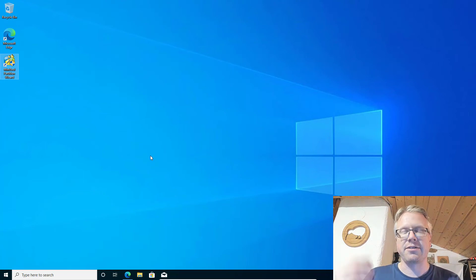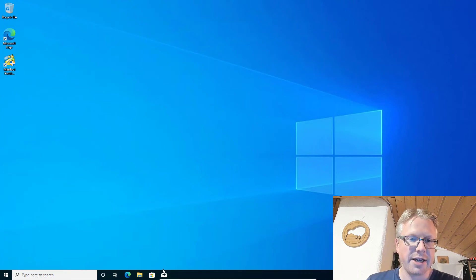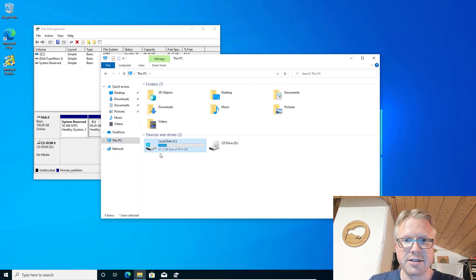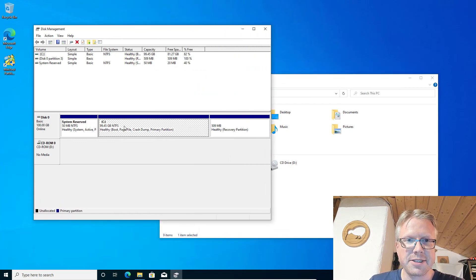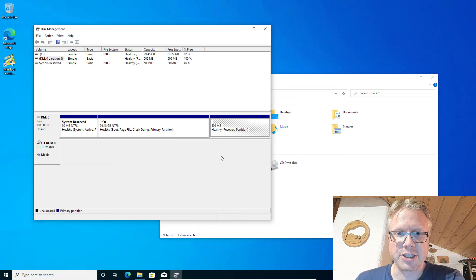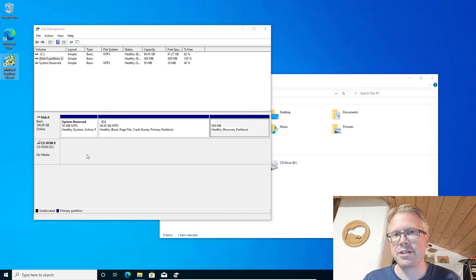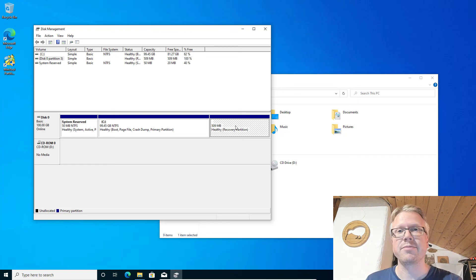We close MiniTool Partition Wizard and do a restart. After restarting, let's look at the disk management and also the Explorer. If I click on This PC, you can see the hard disk C is now using all available disk space. In the disk management tool we can see the C drive is now using all available space and the recovery partition is moved to the end. That's it — just use MiniTool Partition Wizard; the free edition is enough to move the recovery partition.